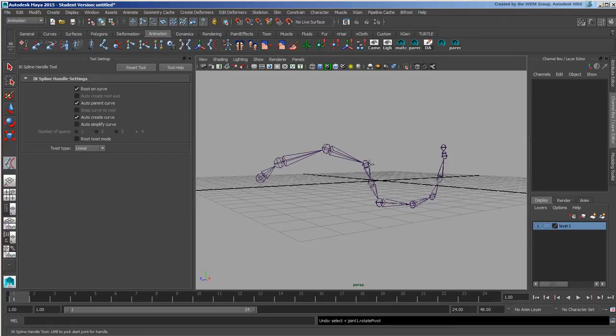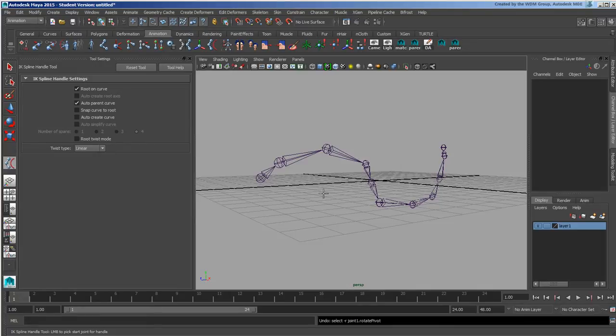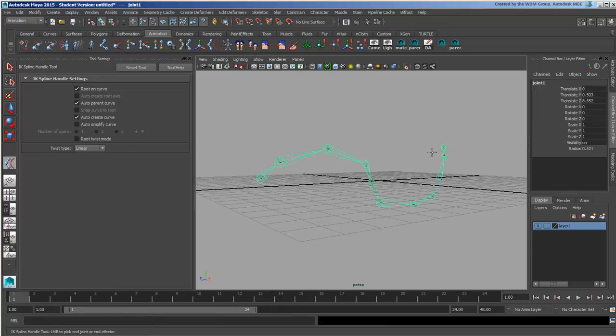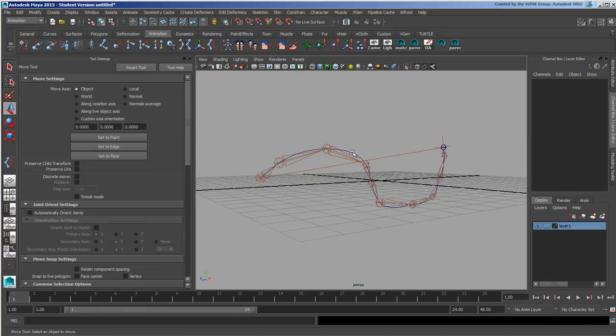This auto simplify curve doesn't have to happen. You can tell it to auto create the curve and it'll create a point for every single joint on the distance. You could also create your own curve and tell it not to auto create the curve, in which case you click and then select the curve.